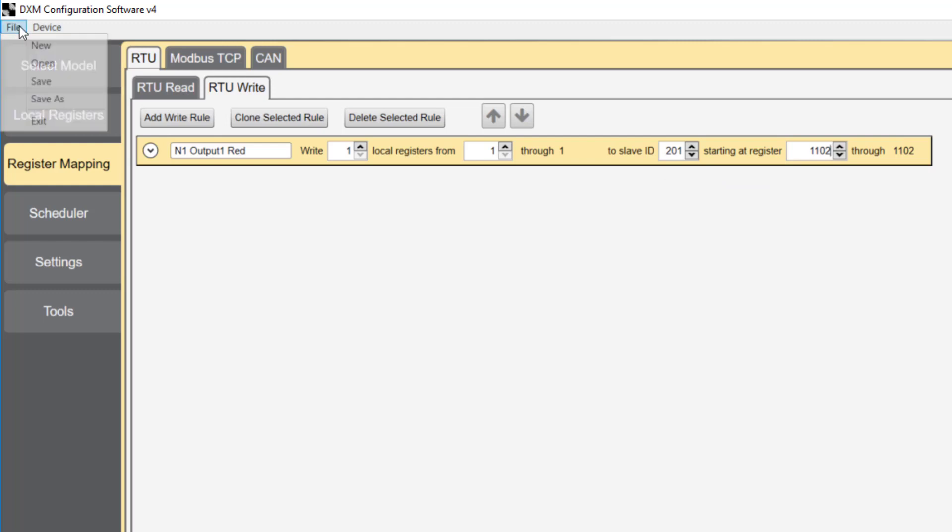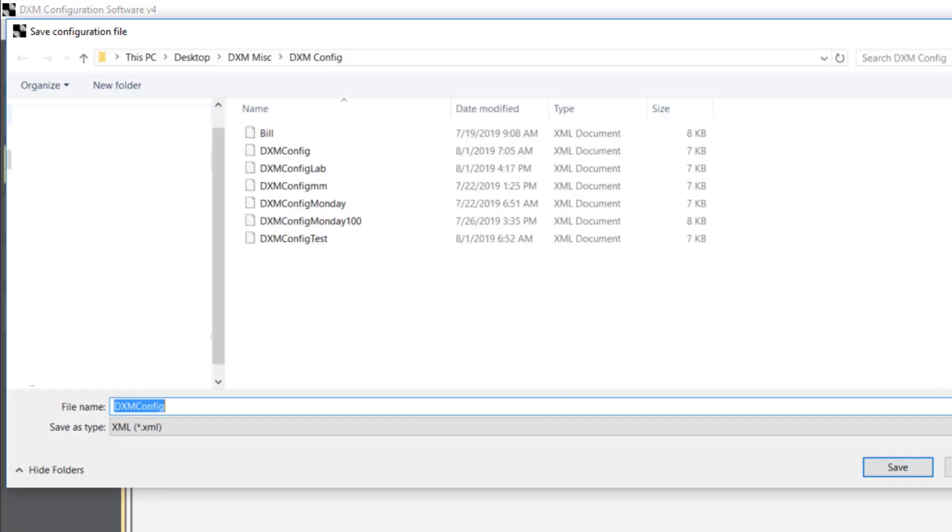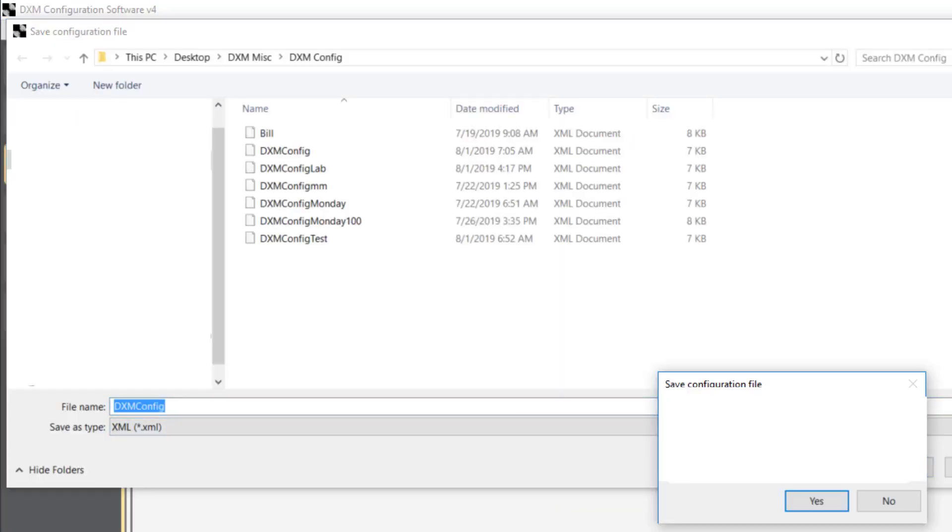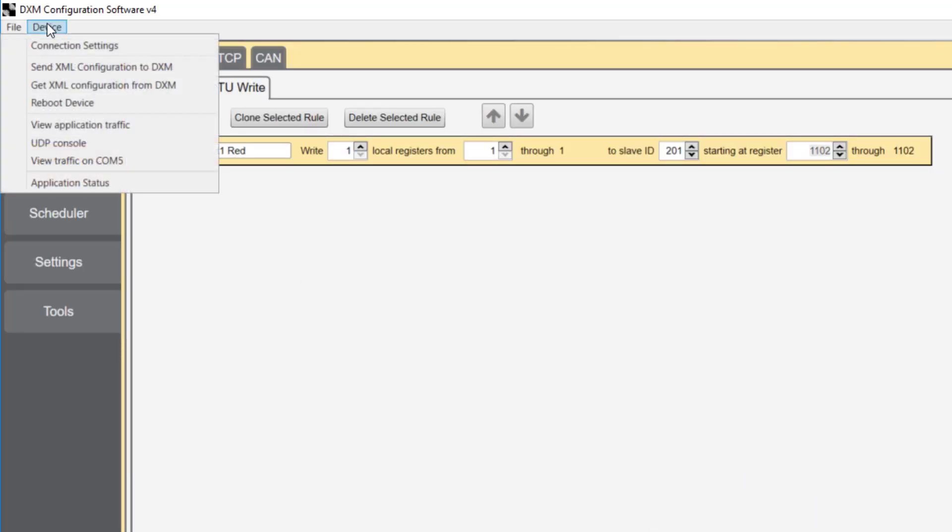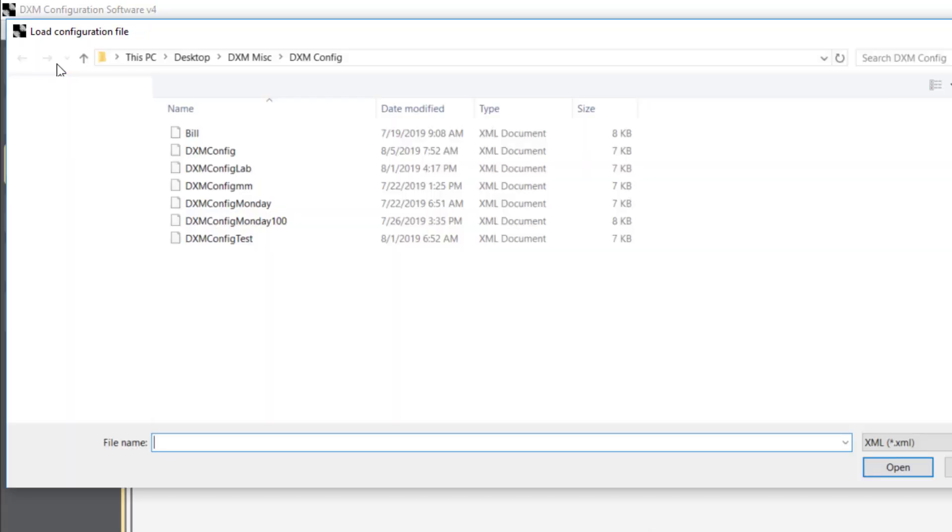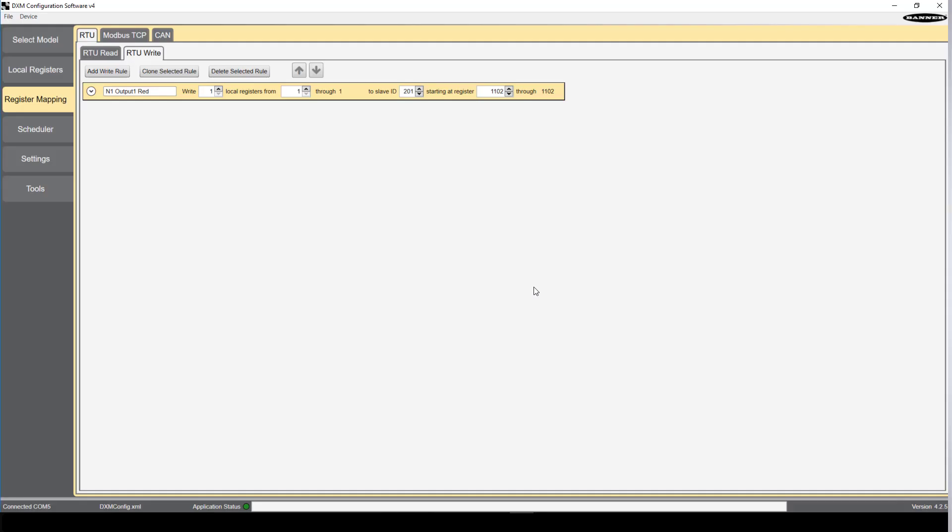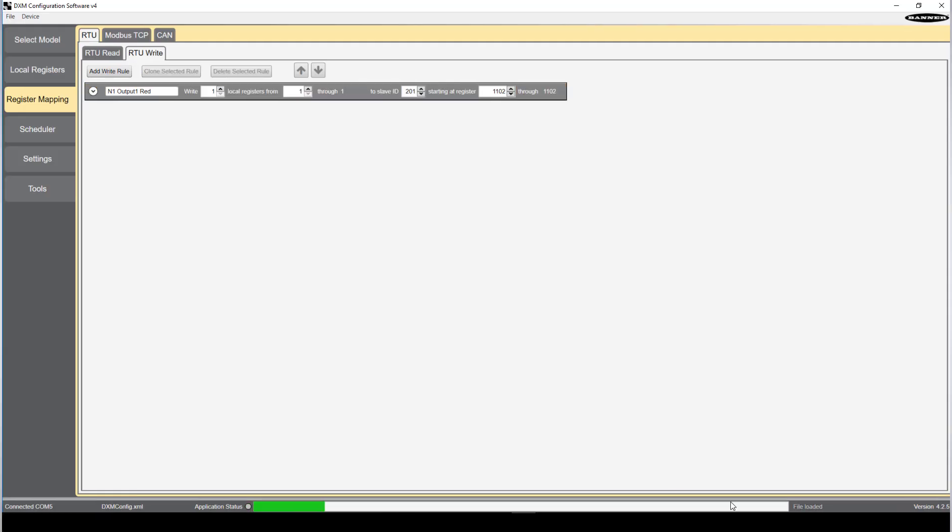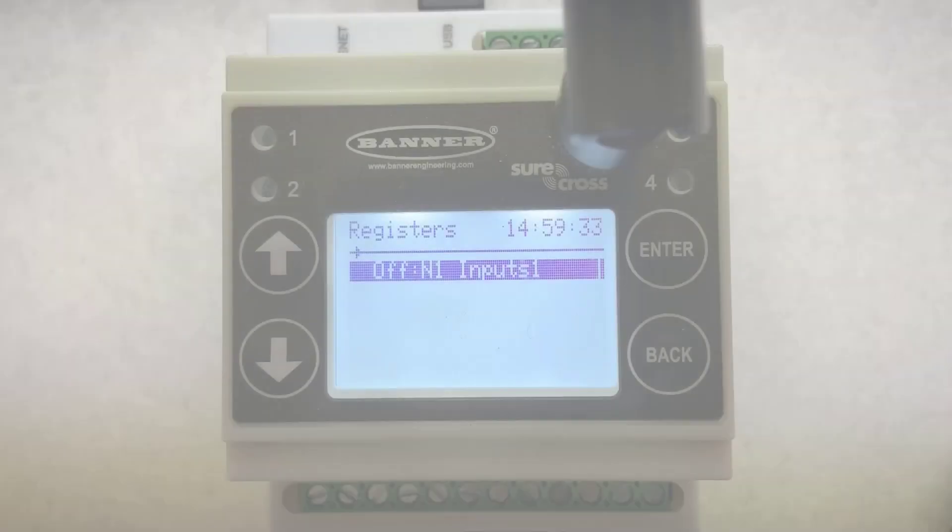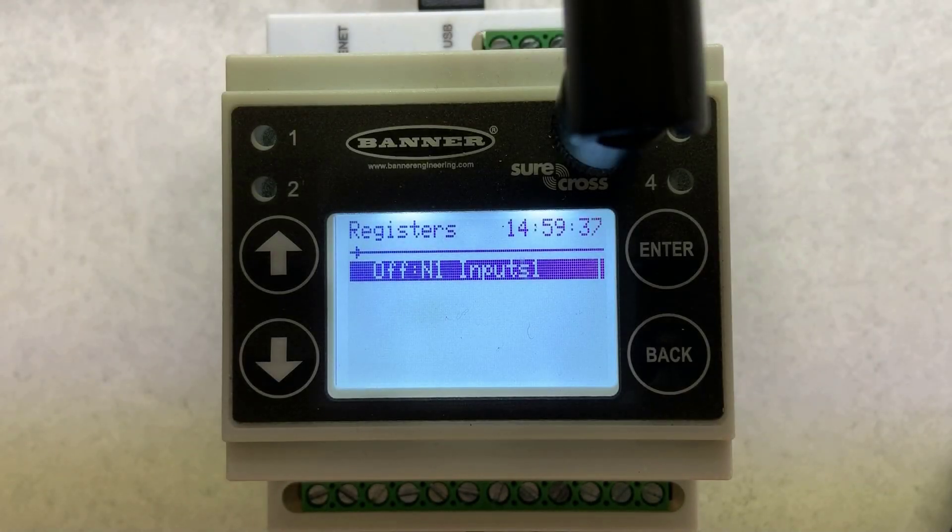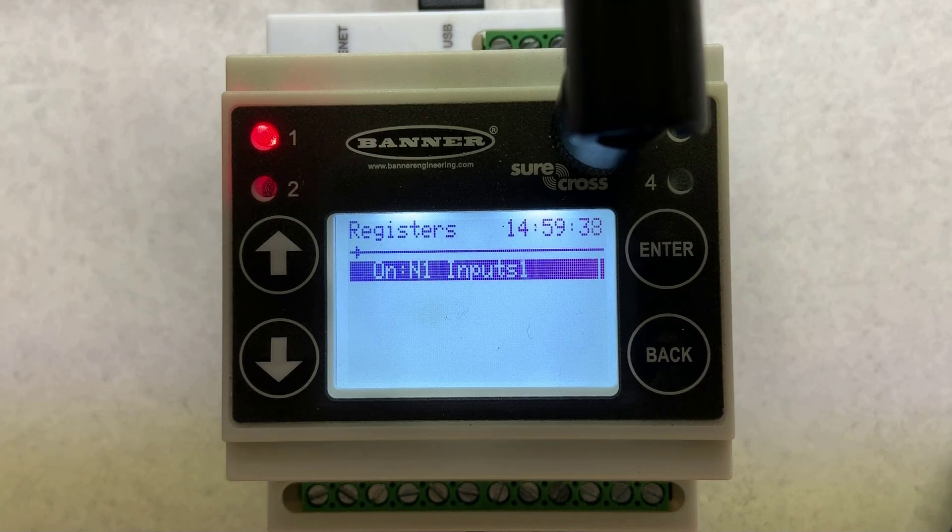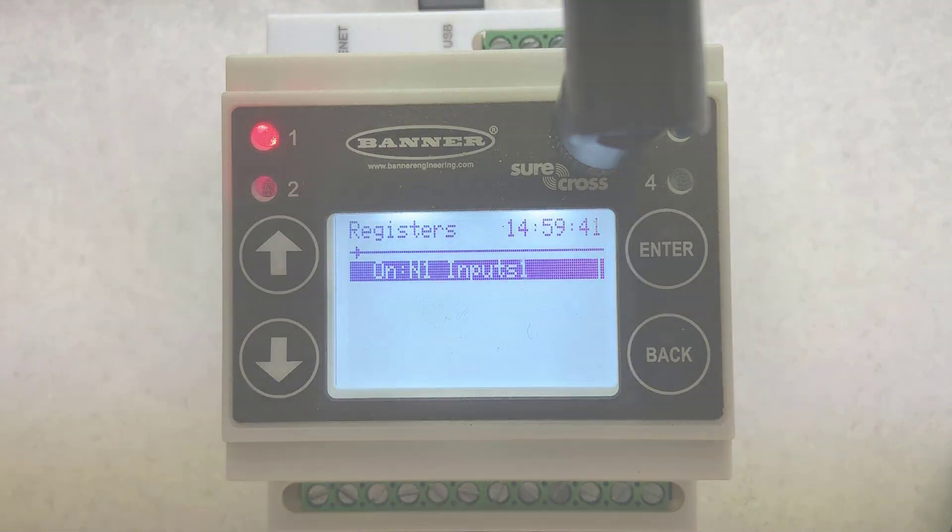In order to make these changes take effect, we need to save the file, then send it to the controller. Again, the green light at the bottom indicates the loading status. When node 1 input 1 goes high, the red LED turns on, indicating that you have written your read and write rule successfully. Thanks for watching.